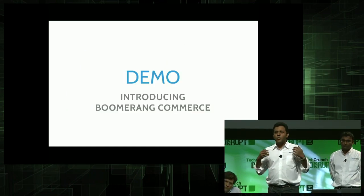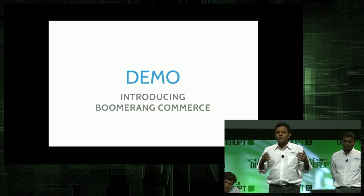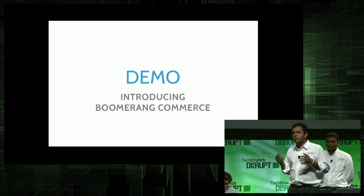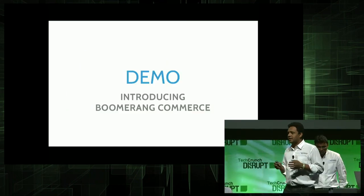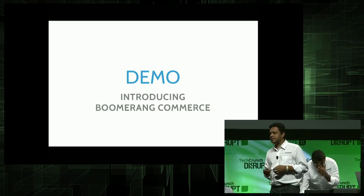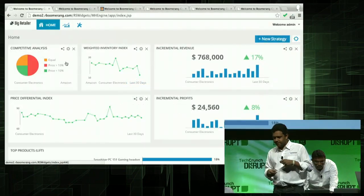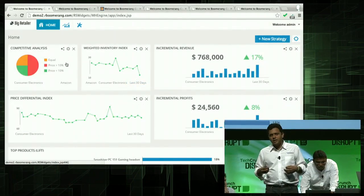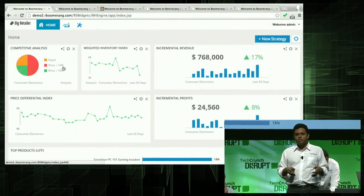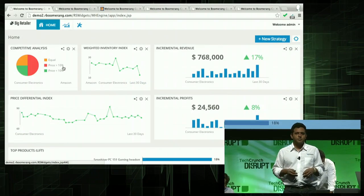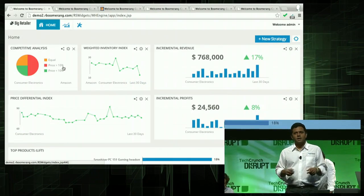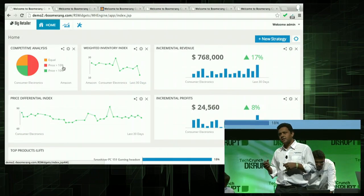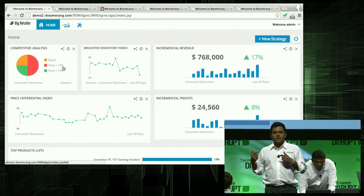And that's where we come in. Introducing Boomerang Commerce. Let's switch to the demo. I'm John, and I log into my Boomerang Commerce dashboard. This is connected to my e-commerce platform.